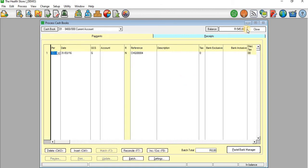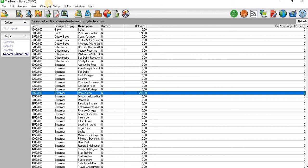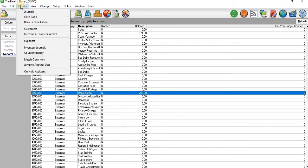There we have our first expense recorded. You can see the bank balance has changed as well. Now I'm going to process an expense that is not for cash.